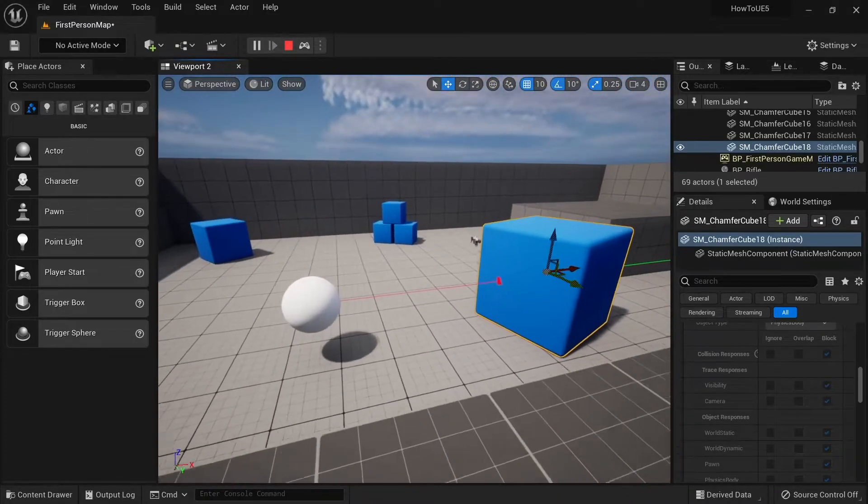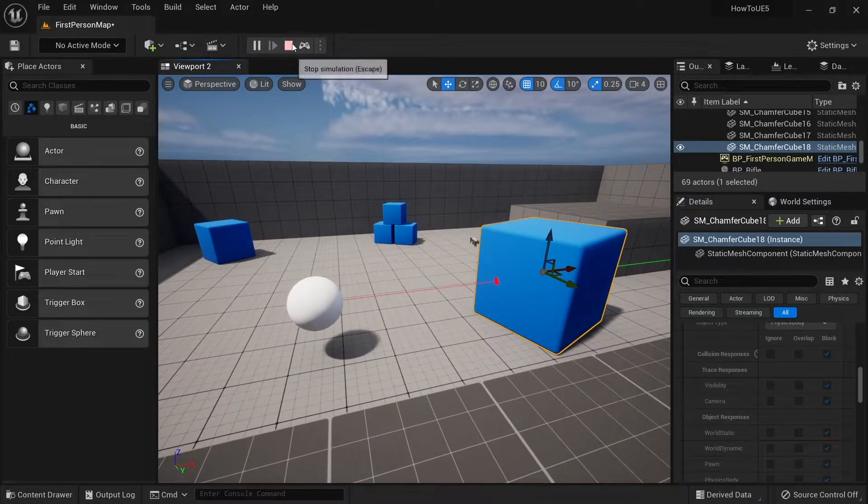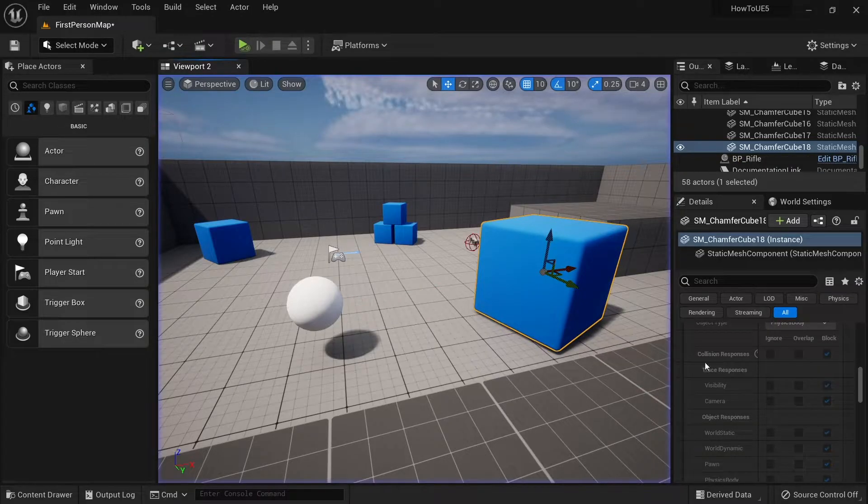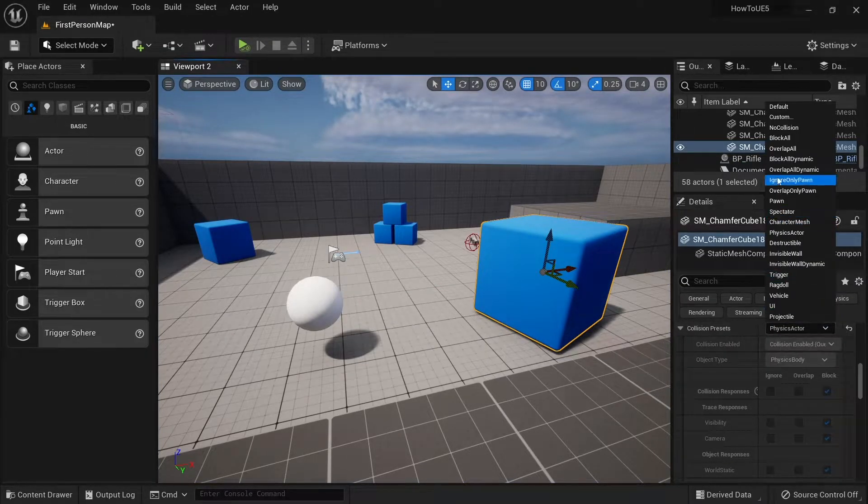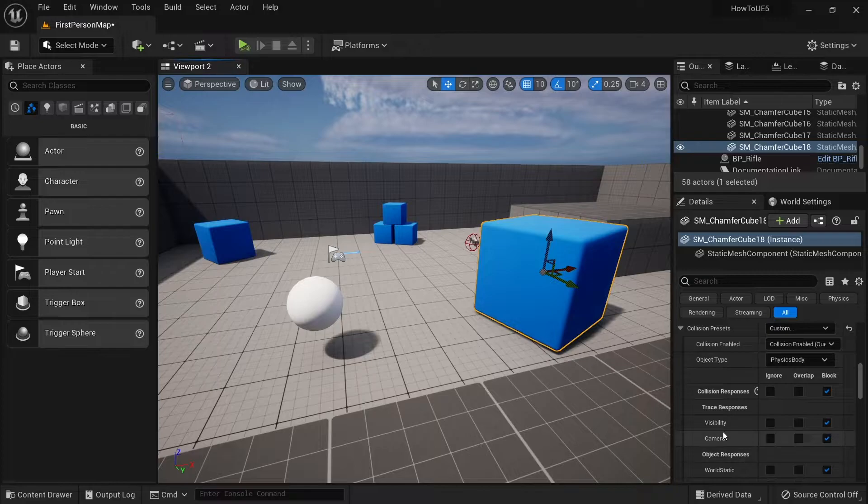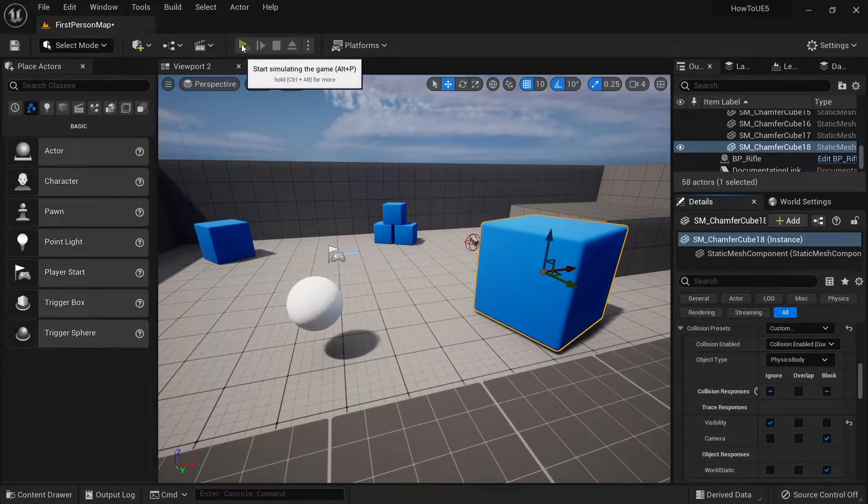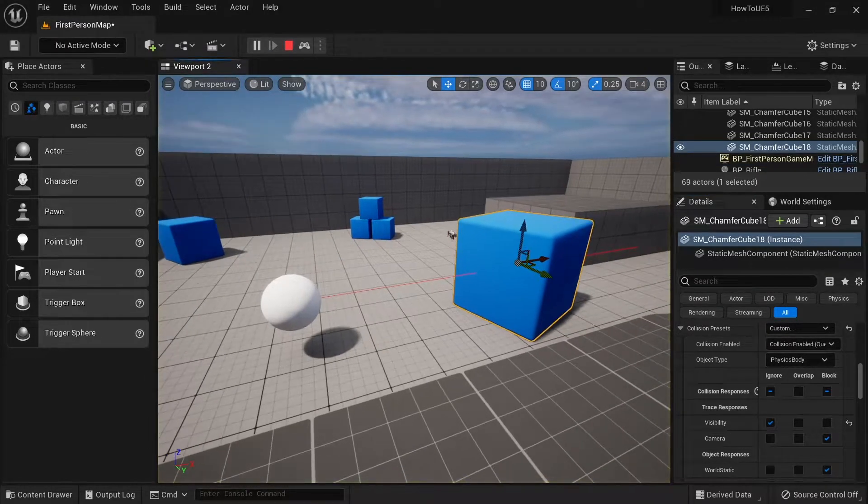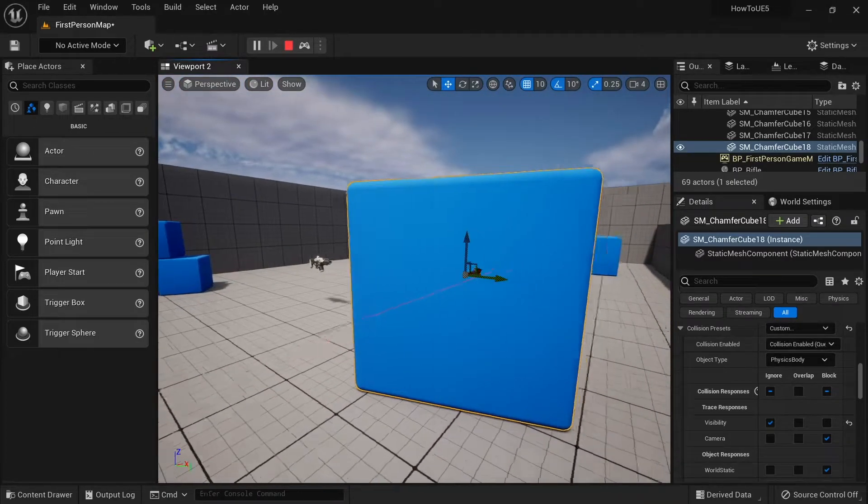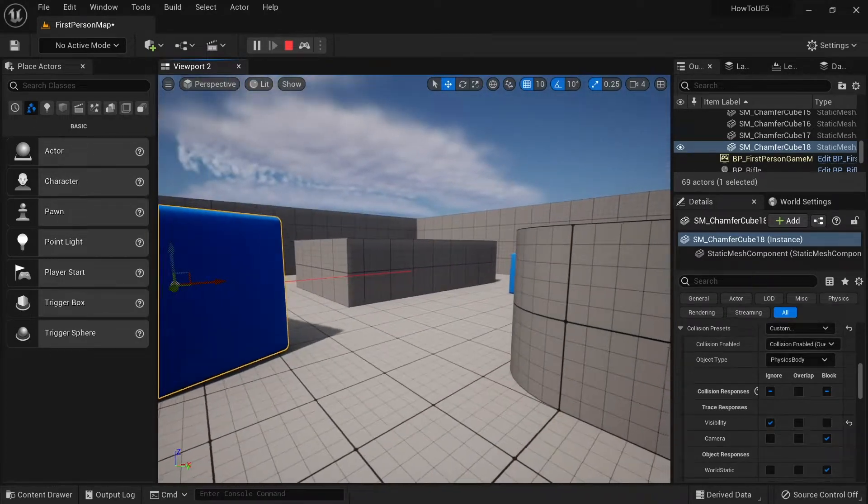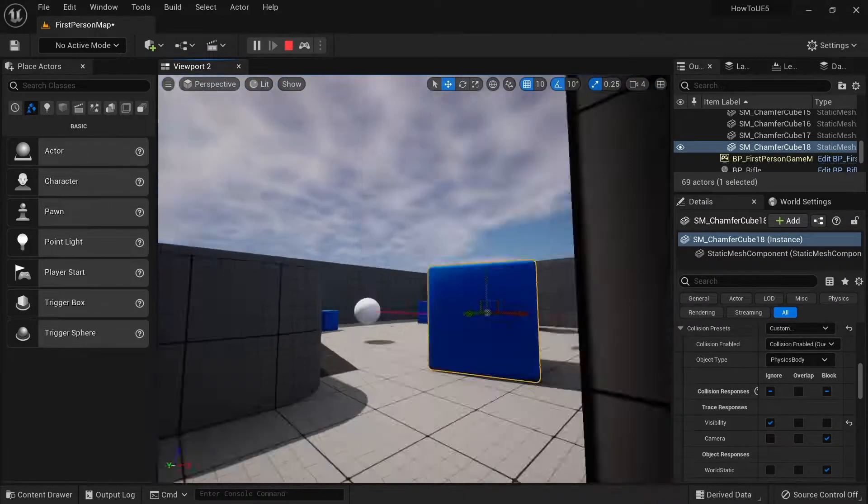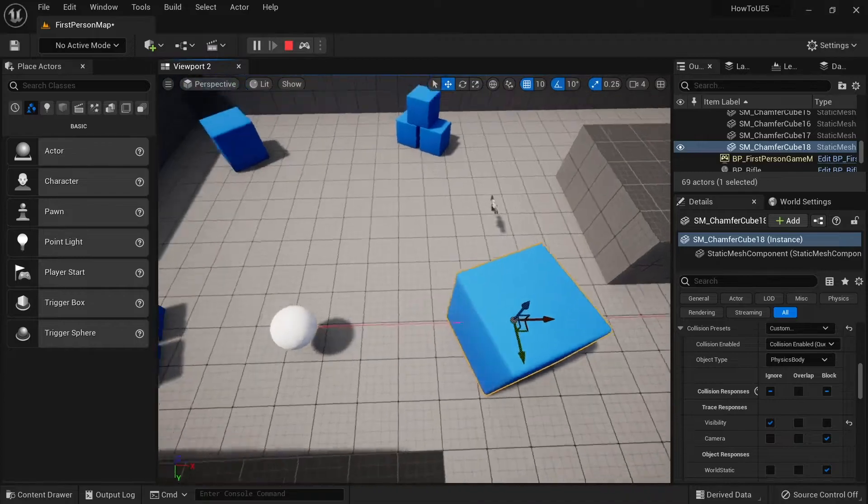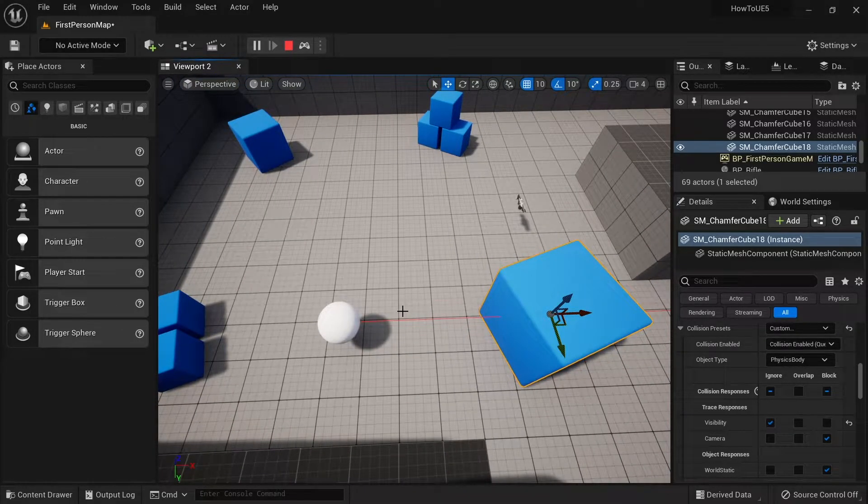If I were to change that trace channel to something else by going to custom and set visibility here to ignore, we'll hit simulate again. You'll see there the line will simply ignore it and go straight through the other side. So that's how trace channels work in a nutshell, but you can also make your own custom ones too.